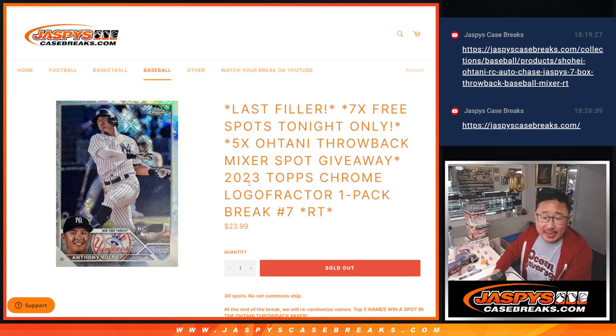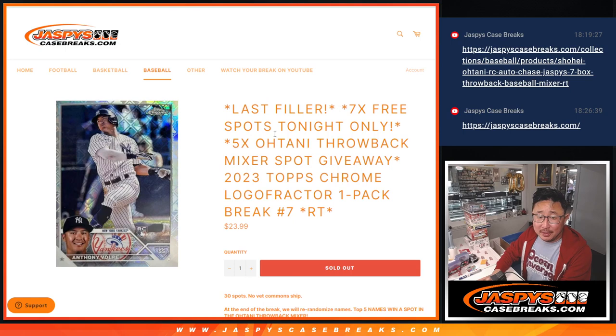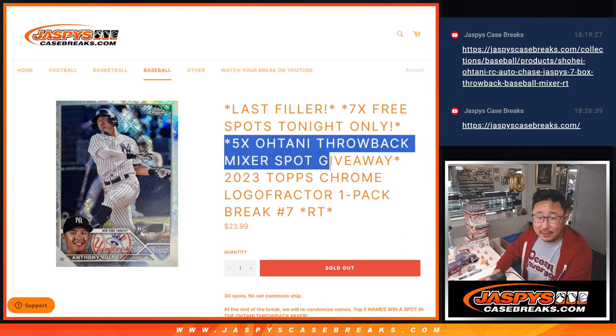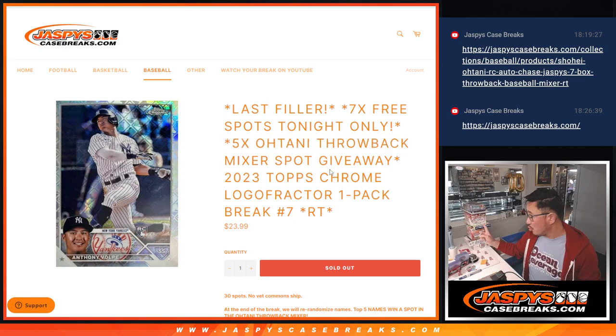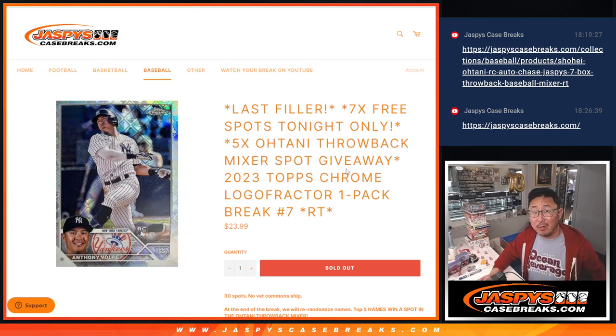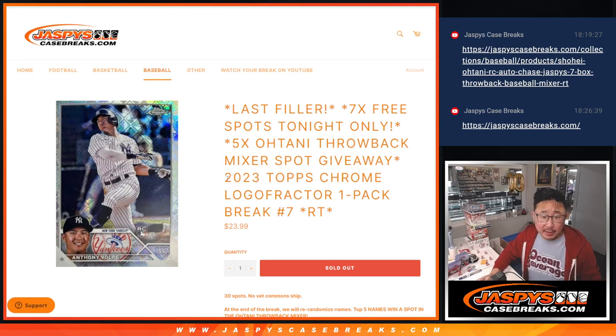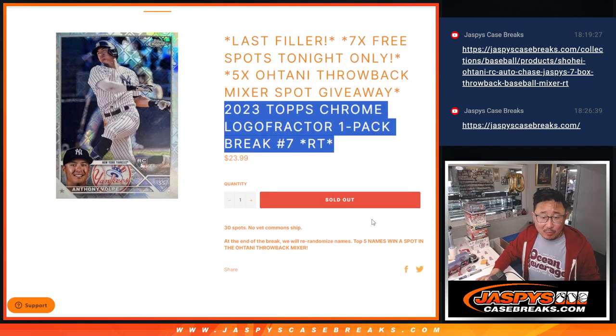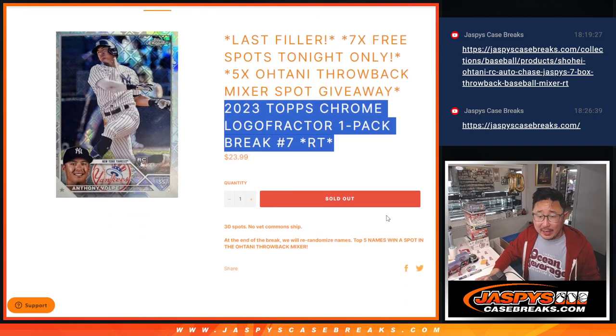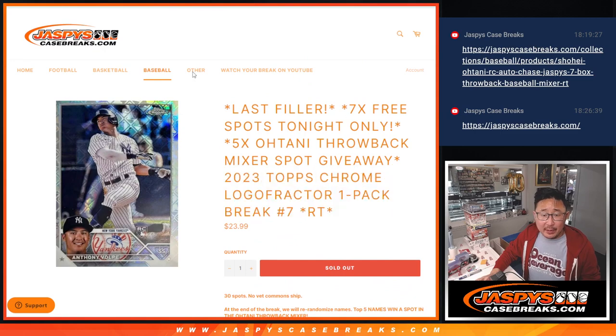Hi everyone, Joe for jaspyscasebreaks.com with our last filler to unlock that Otani Break. I think there's just one full spot left and then we are in Brakesville. Thanks everyone for digging deep, working on this, making it happen.